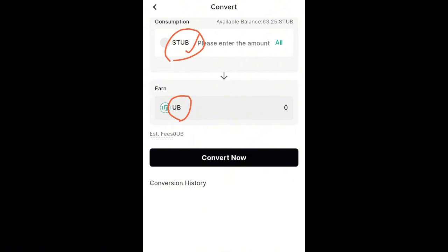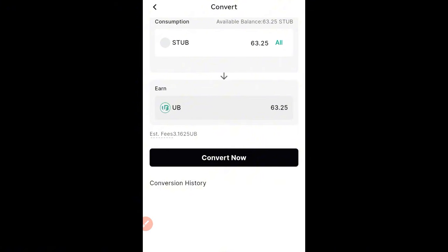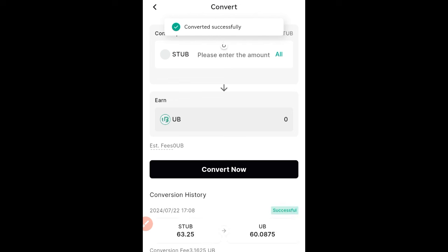If you want to withdraw, you first convert your STUB to the UBIT token, then sell the UBIT token to USDT, and withdraw your USDT to your preferred wallet. If you want to withdraw the UBIT token directly, UBIT is currently trading on Mexc and some other exchanges. So I'll go ahead and convert the STUB that I have — I'll click on max, then click on convert now. Successful — converted in less than a second.